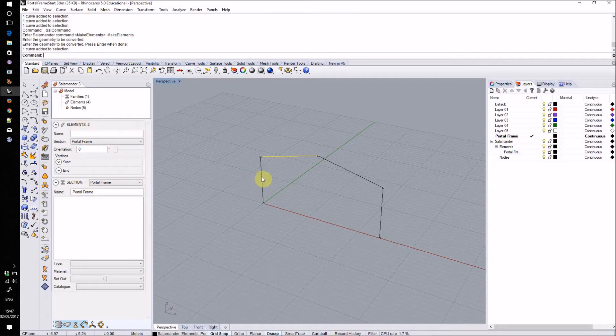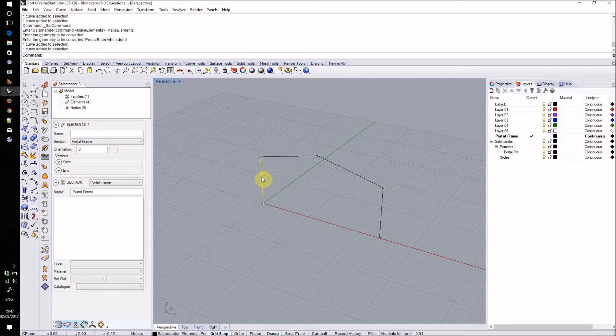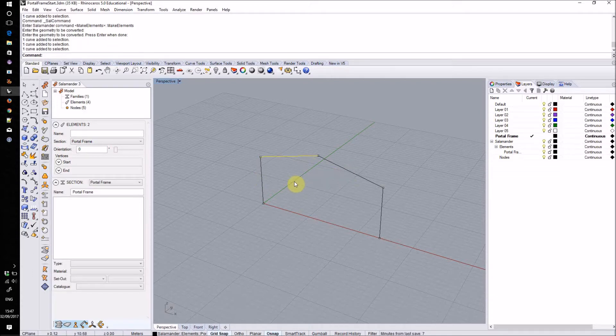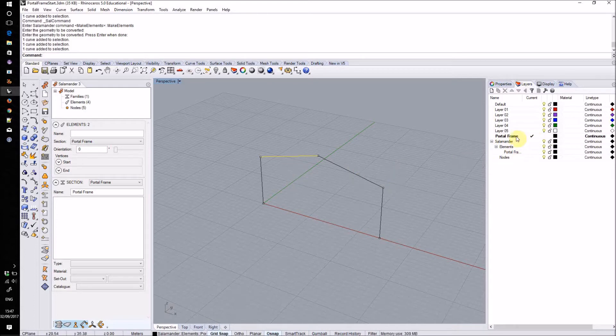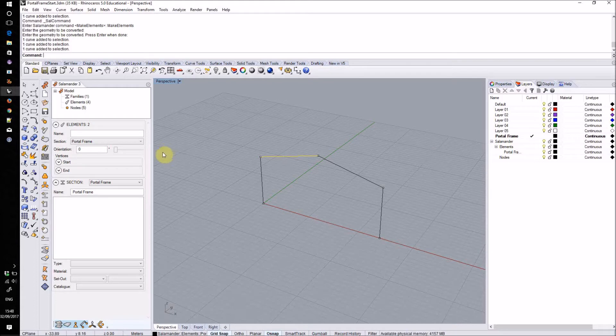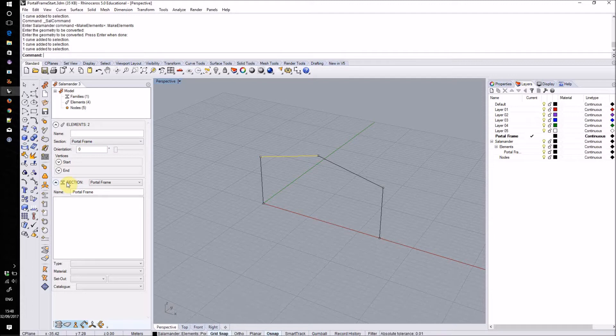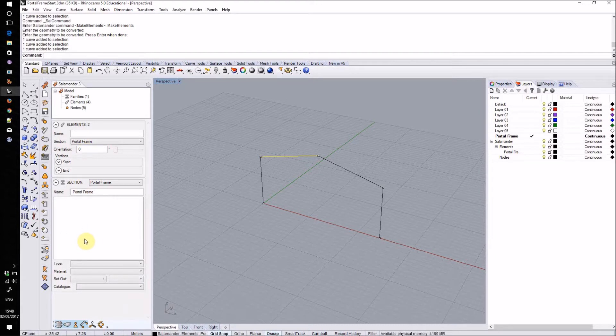I can see for example that is element one, that is element two and so on. Because this object started out on a layer named portal frame, Salamander has automatically created a new section family named portal frame and assigned it to those elements. We can see the information for that section profile below the elements section. At the moment this is blank but we can assign some geometry to this section using the drop downs below.